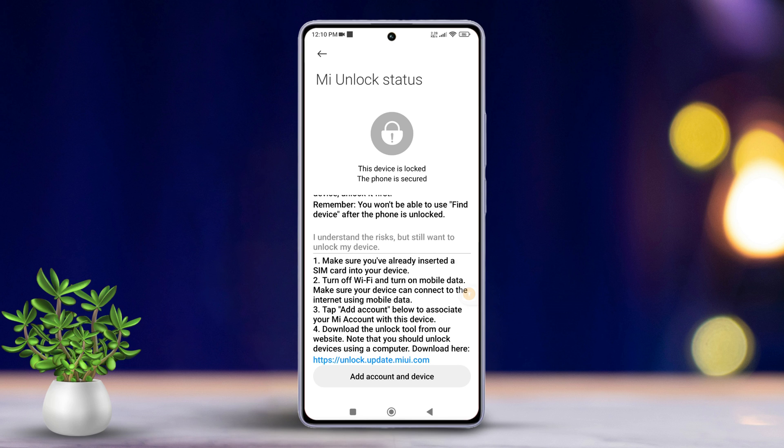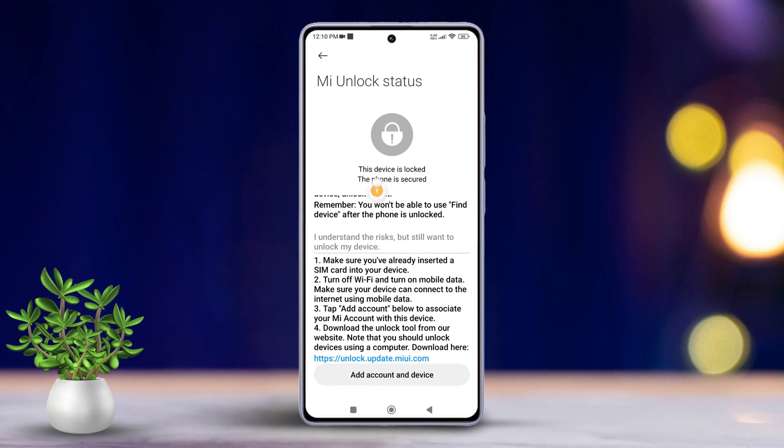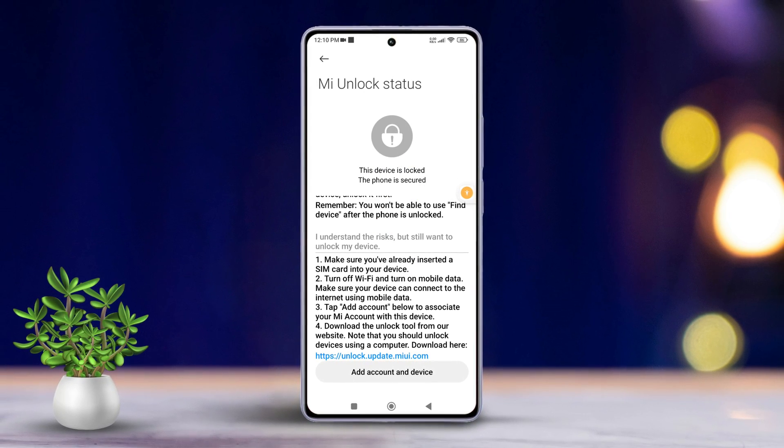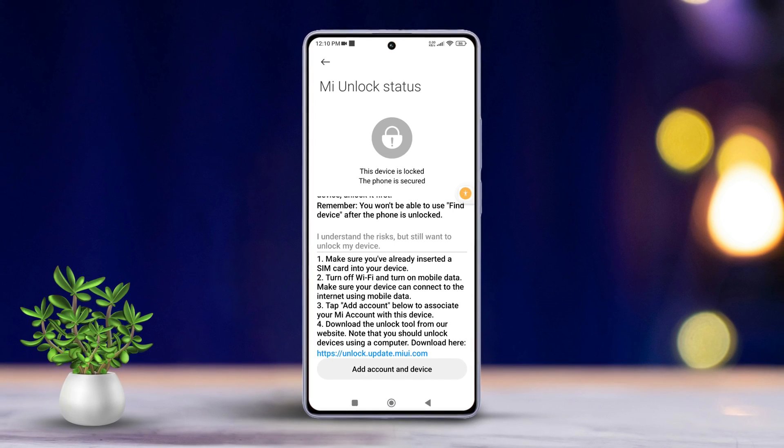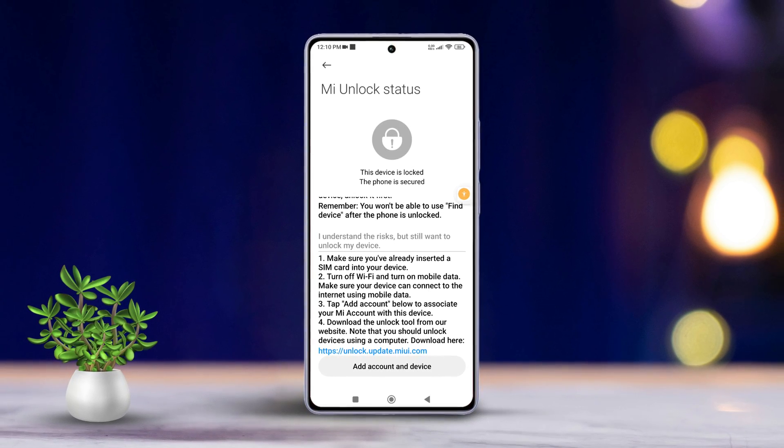Now, if your bootloader is locked, you will see the message 'Device is locked.' But if it's unlocked, you will see the message 'Device is unlocked.' And that's how you check the bootloader lock/unlock status on any Xiaomi phone.